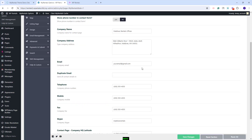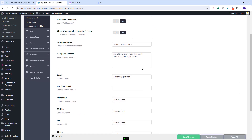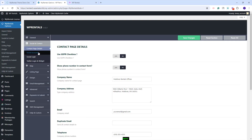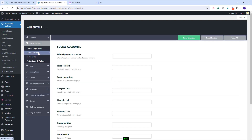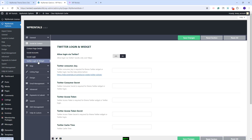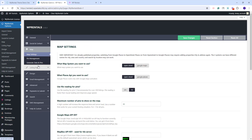In Social and Contact, you will need to replace the demo contact details with your own. You will need to add your company address, name, and contact details. In Social accounts, you can add your accounts. You can enable Social login and you can enable Twitter login.